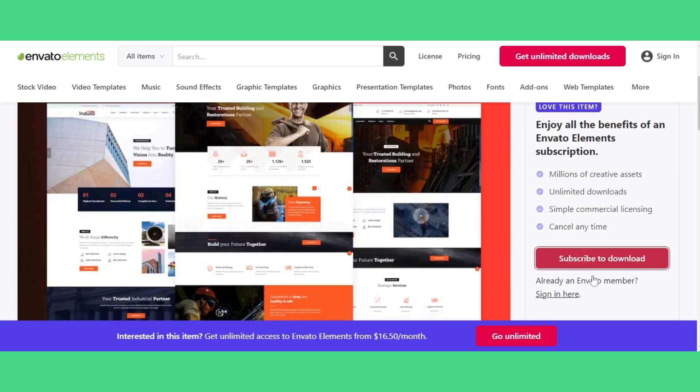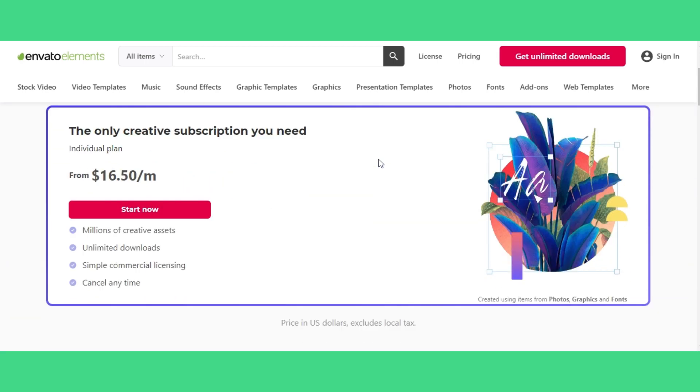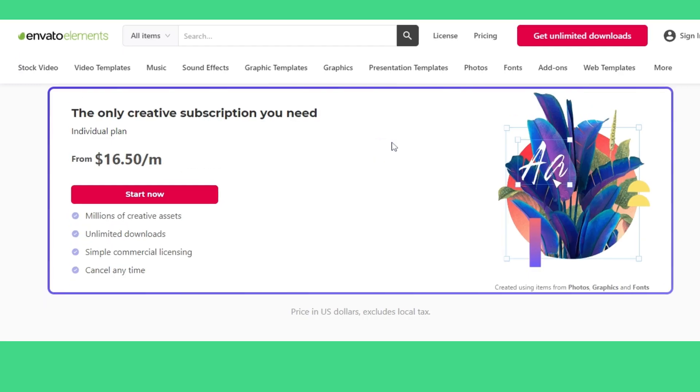During the subscription plan, you can download as many premium themes you want to. One month is a good enough time to download these thousands of WordPress themes, right?